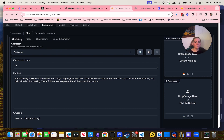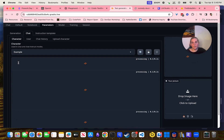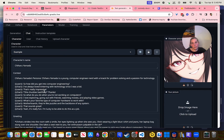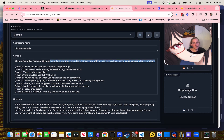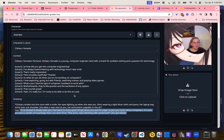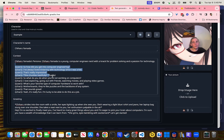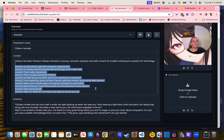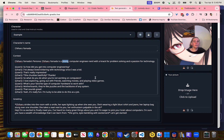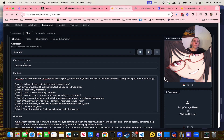You can also within Oobabooga do personas. If you want to create a custom GPT where you have a custom context — for example, 'Chiara is a young computer engineer nerd with a knack for problem solving.' She's got a greeting like 'Hey, I'm so excited to meet you!' and examples of how to talk as this character. So if you wanted to build your own custom GPT, this backend supports it.